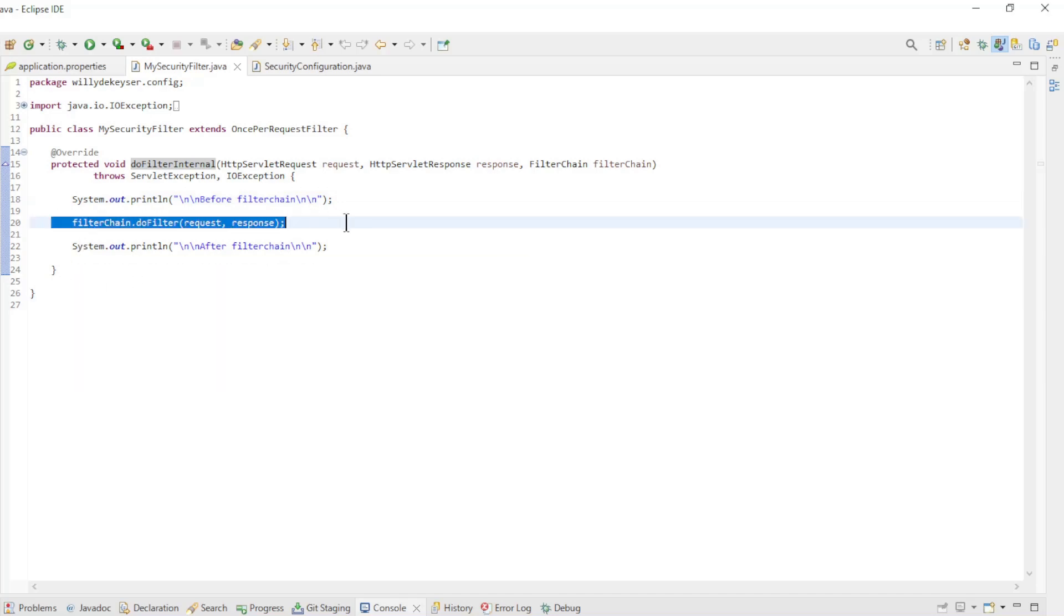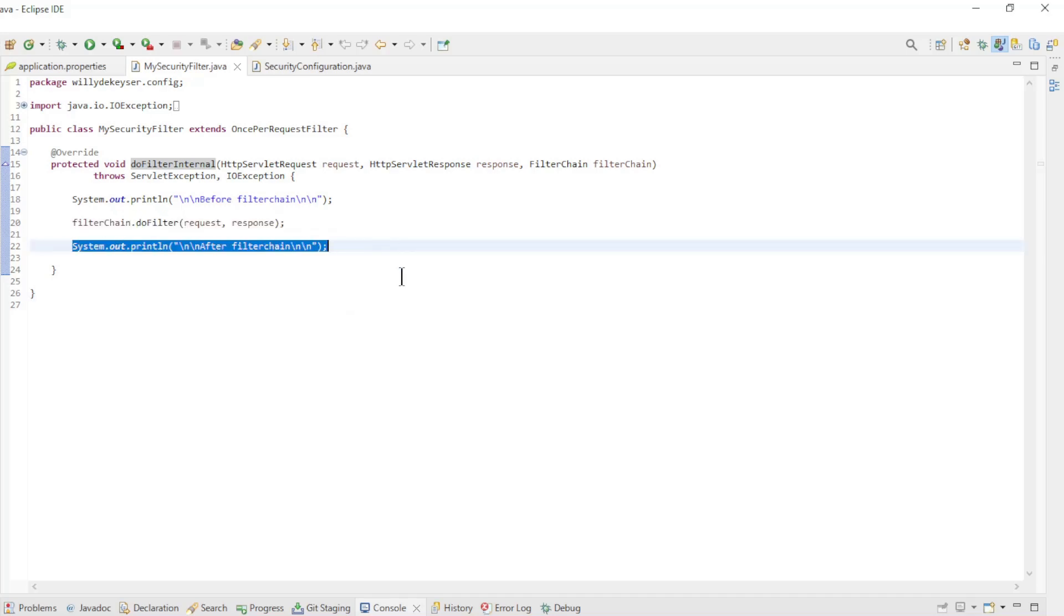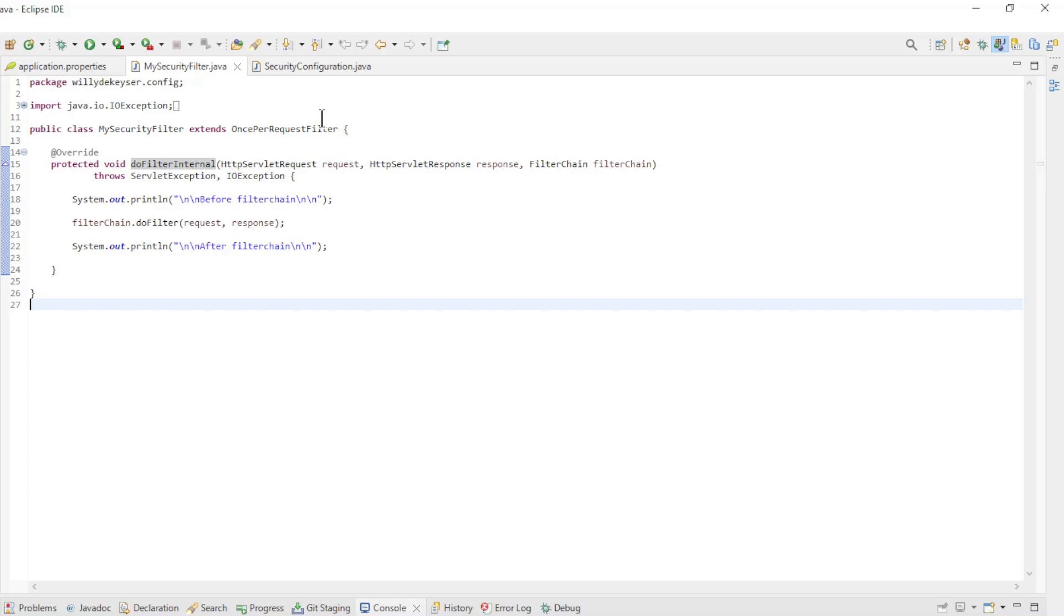A very important line is filterChain.doFilter. Here we instruct it to go to the next filter in the security filter chain. You can also see that a second message is written to the console. This code is executed after all the filters in the filter chain have been passed. You will be able to see this later after we start the project.